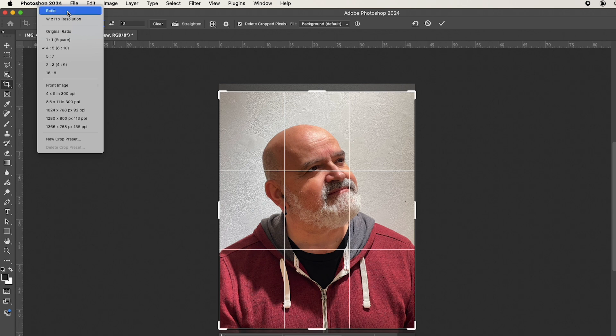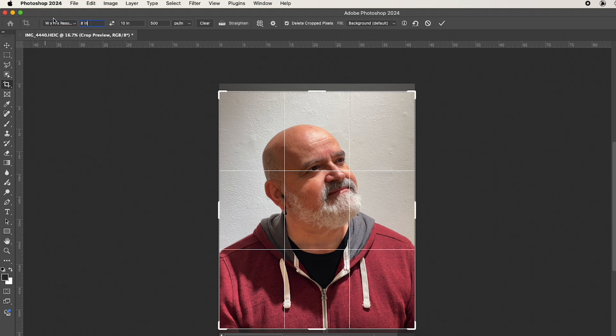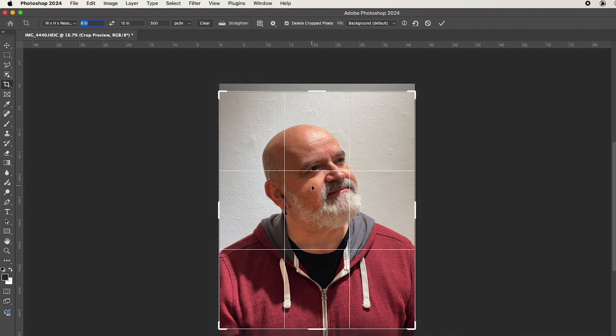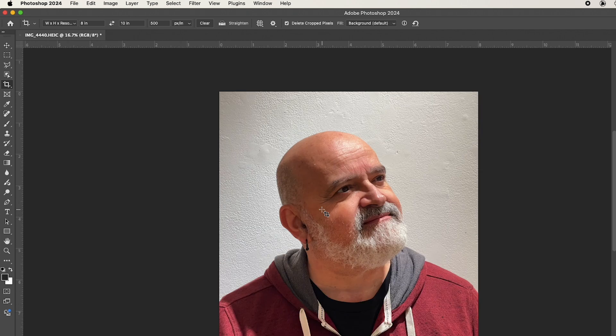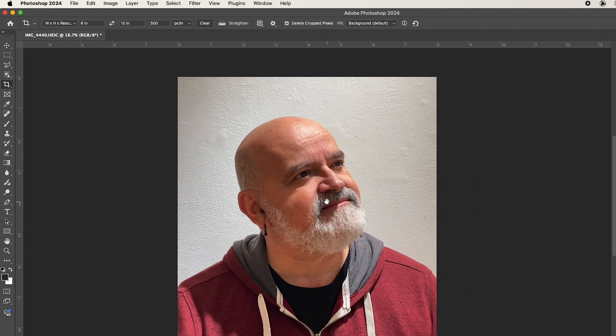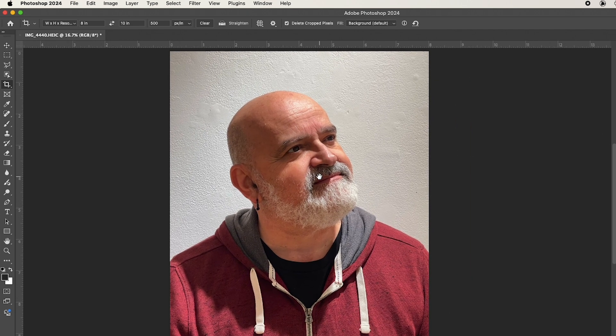We're going to use width, height, and resolution, 8 inches by 10 inches at 500 pixels per inch. You can see the rectangle here, and we're going to just move it until we're happy, and then we'll hit return two times to set that resolution and that crop area.